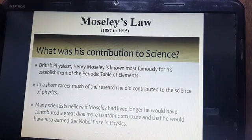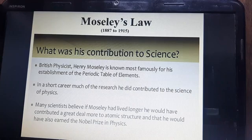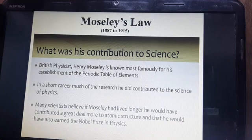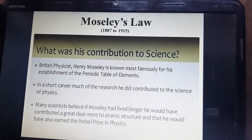Henry Mausley was a British physicist known for his establishment of the periodic table of elements. In the short career of research — because Mausley died at the age of 28 — he did contribute to the science of physics. Many scientists believe that if Mausley had lived longer, he would have contributed a great deal more to atomic structure and would have also earned a Nobel Prize in physics.